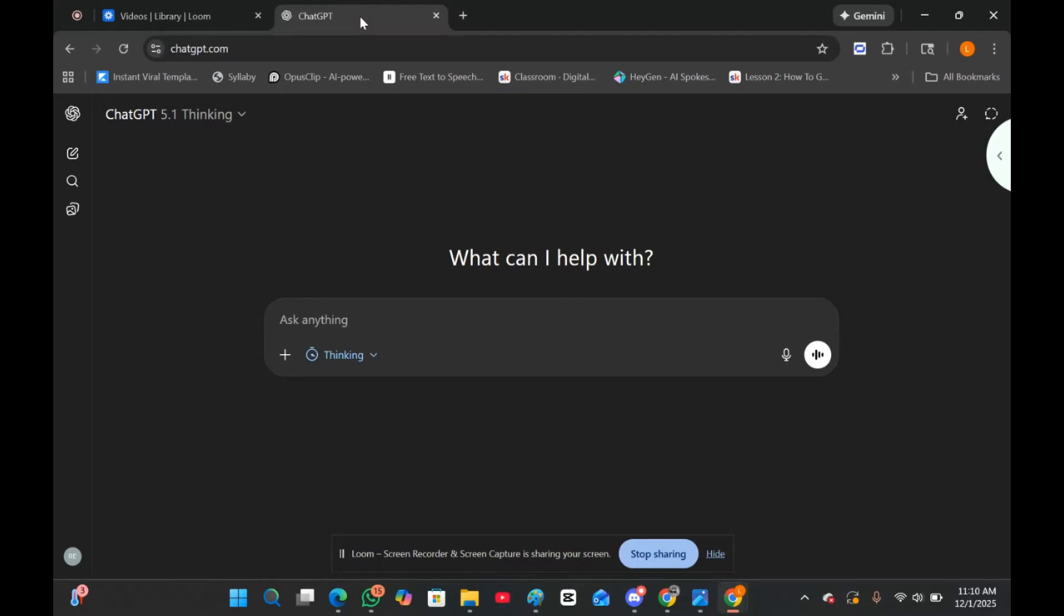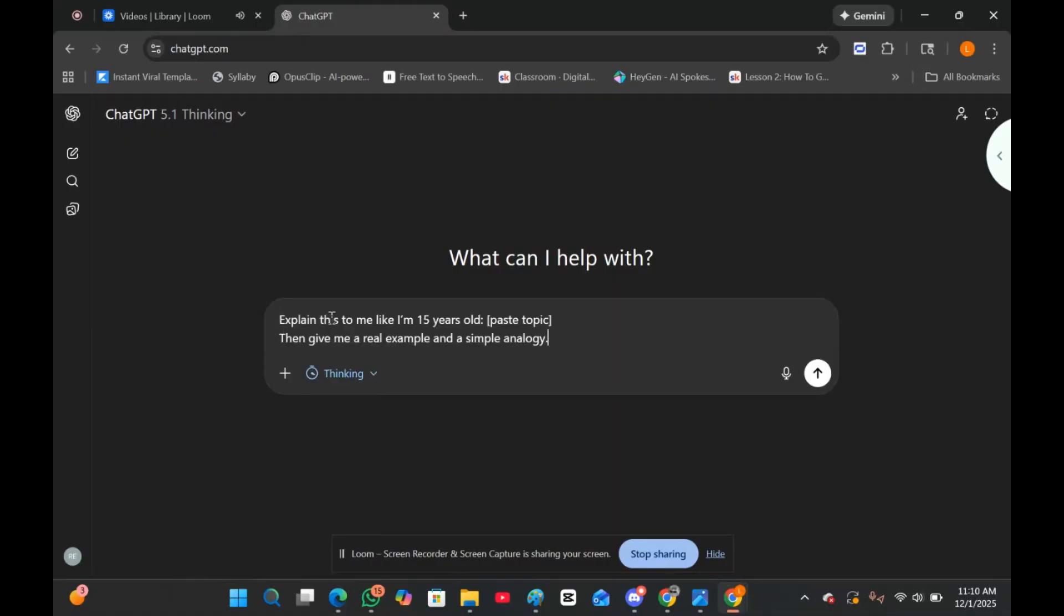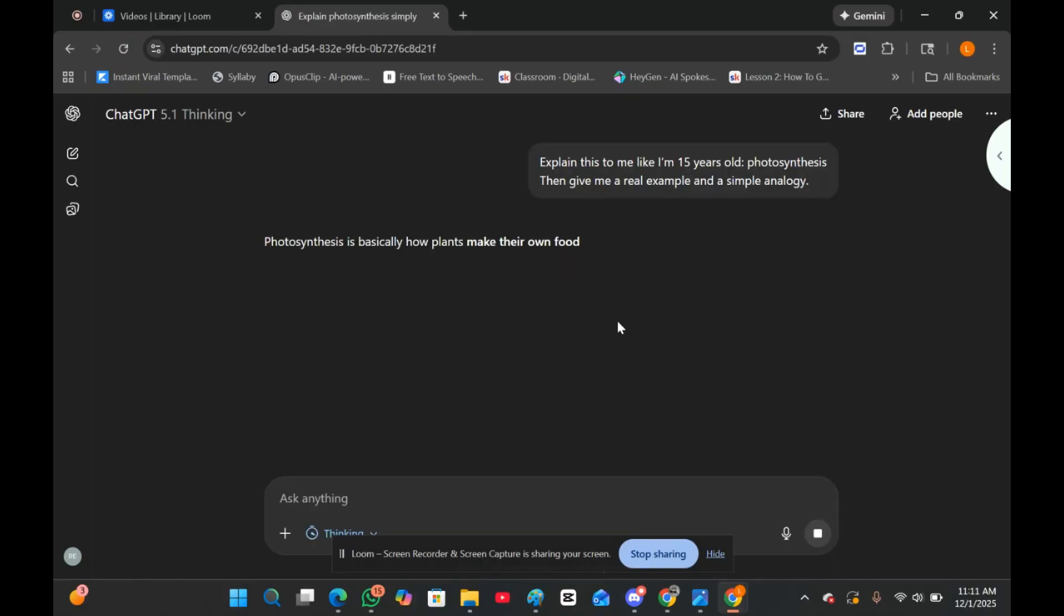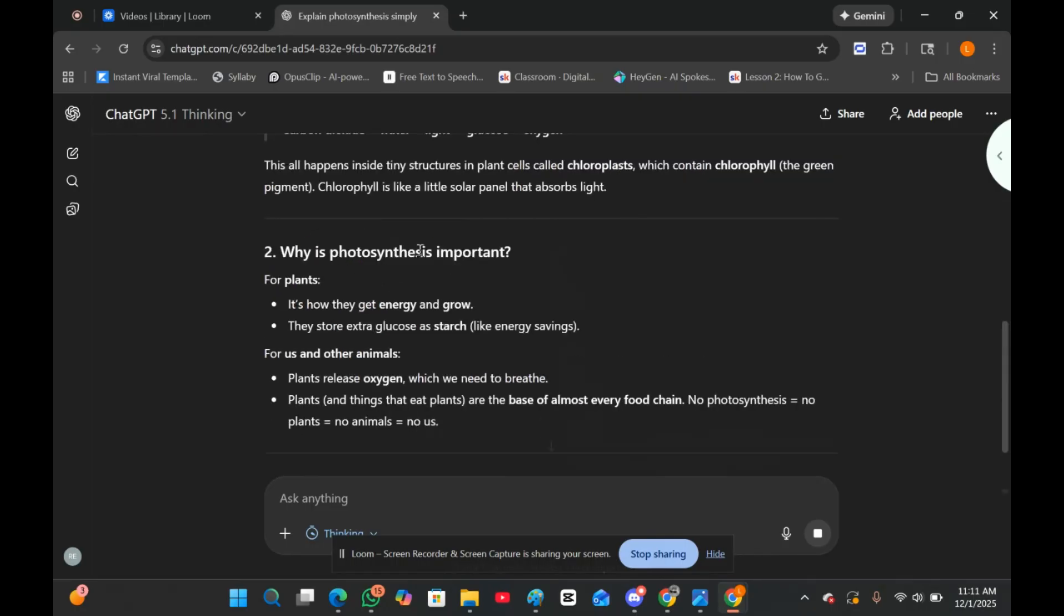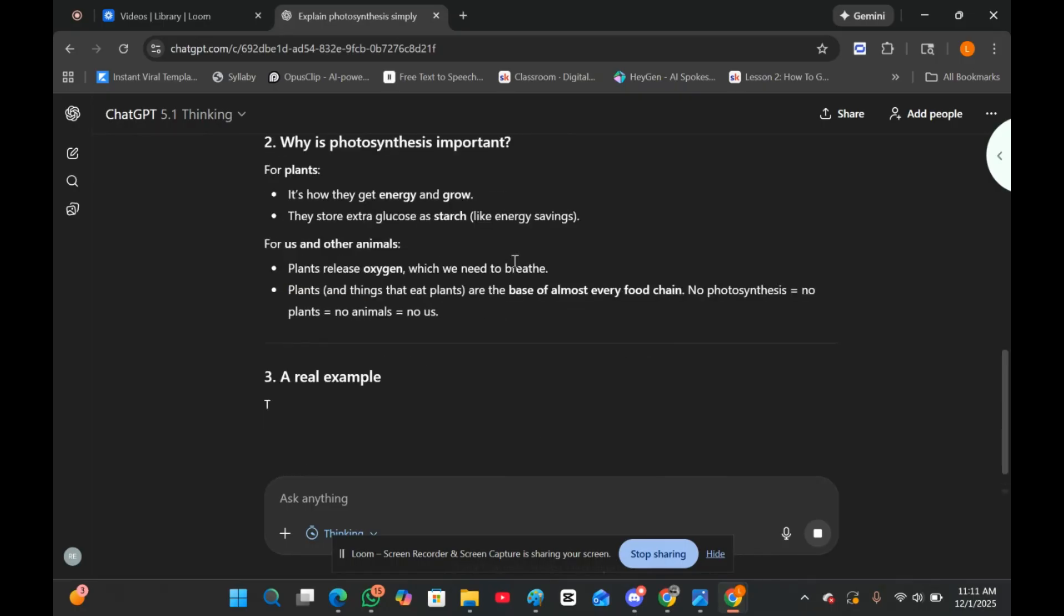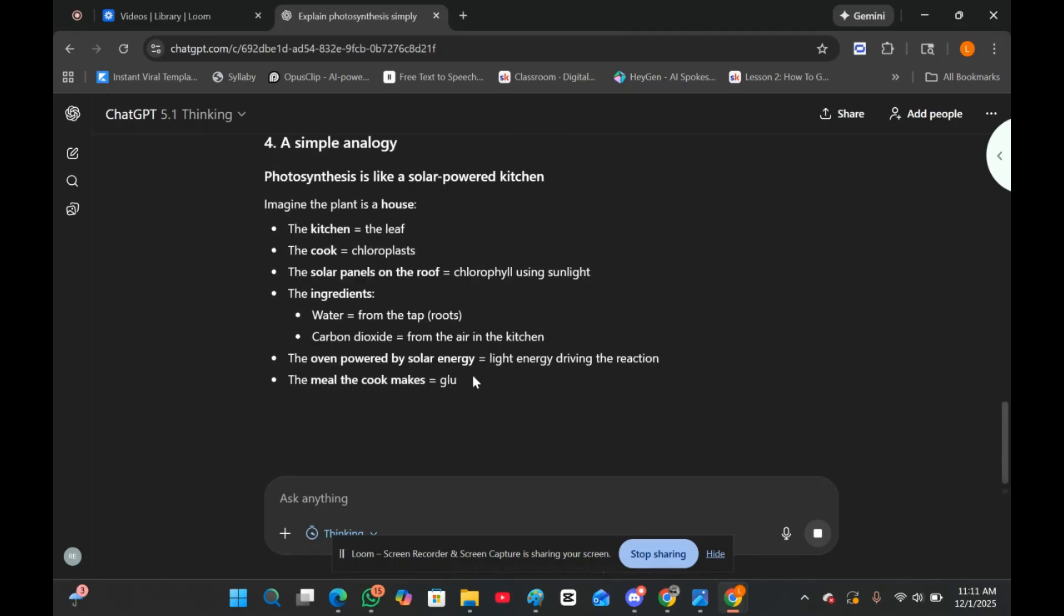Let me show you how to get any topic explained instantly, like you have a private tutor. So, first, you open ChatGPT and type in this prompt. For me, I'll be asking it to explain what photosynthesis is. And like that, you get a full explanation, an analogy, and an example of photosynthesis.